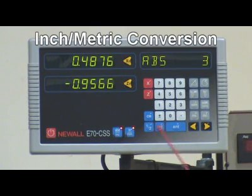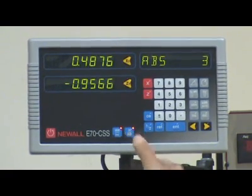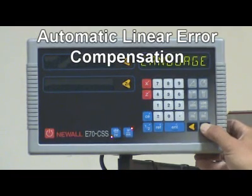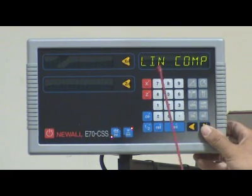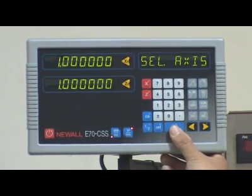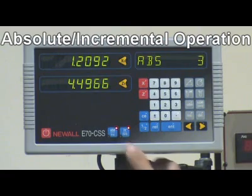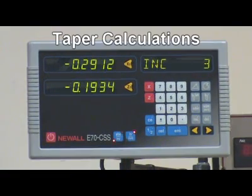Further standard DRO features include inch/metric conversion, absolute/incremental operation, and taper calculations.